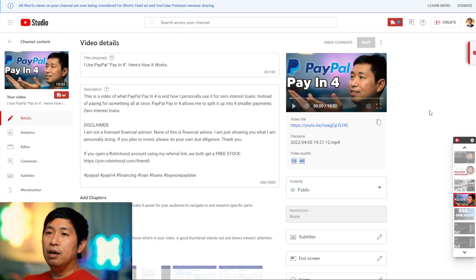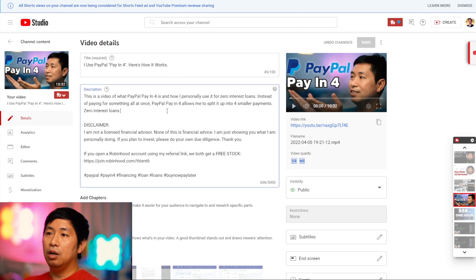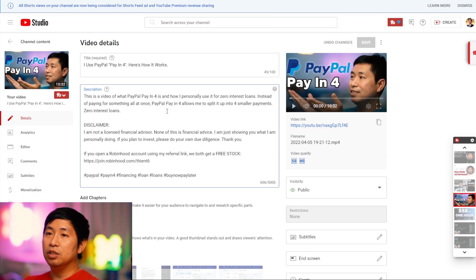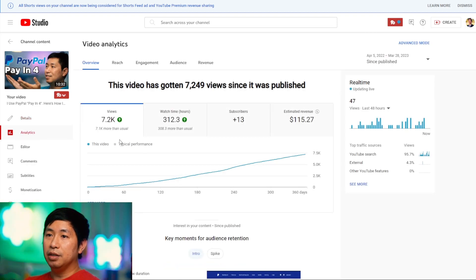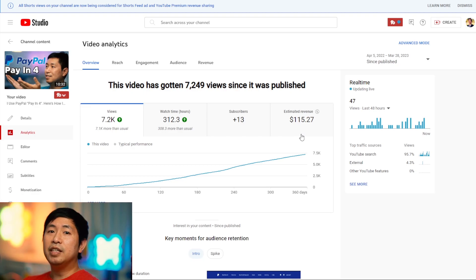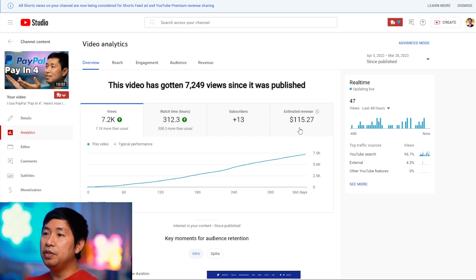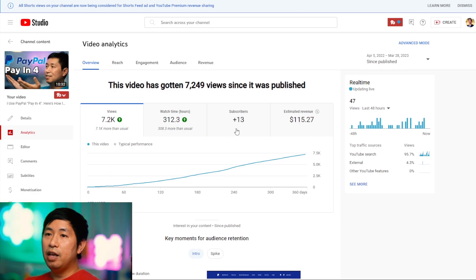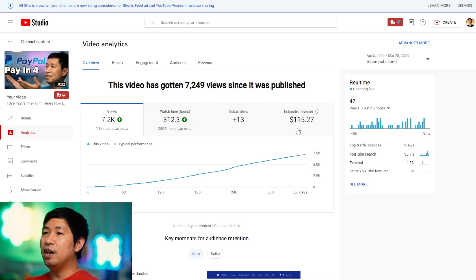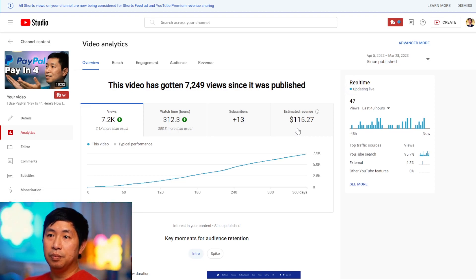Now, this is a video that I made on PayPal Pay in 4. I used PayPal Pay in 4 and gave some examples on how I used it. Obviously, this is not about investing in stocks — it's about splitting up payments into 4 small payments. If we go to the analytics, this has actually done very, very well compared to my other videos on investing in the stock market. Revenue: $115.27. 7.2K views, 312.3 watch hours, and I gained 13 subscribers. But the revenue is what stands out — whereas the other videos only made a couple of cents, this one made over $100.